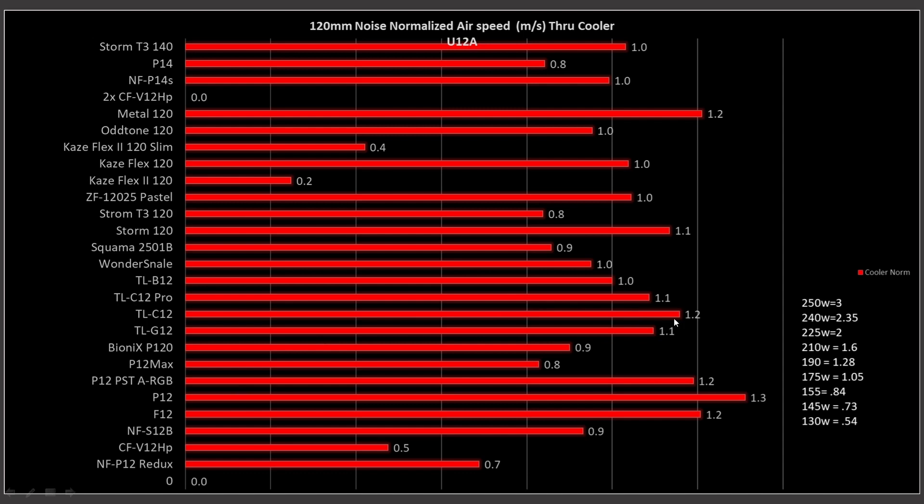Then we have a little step lower than that right here, and this is the TLC12, the Thermalright C12. So that is also a great result. But I would say pretty much any fan that is over 1.1 meters per second would be overall good enough in a noise normalized situation and should provide plenty of cooling for a lower powered type CPU. So we're probably talking under 150 watt heat load.